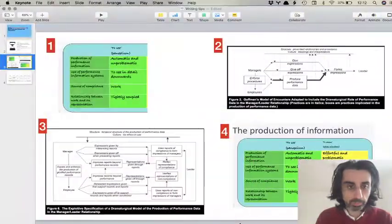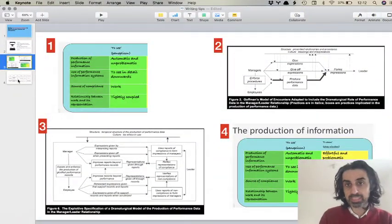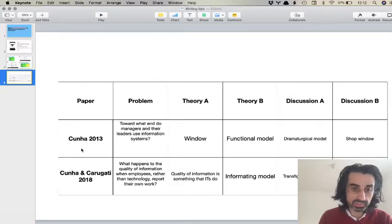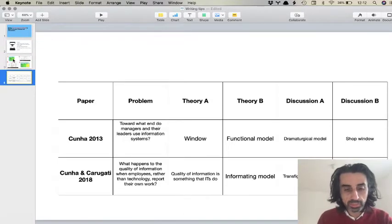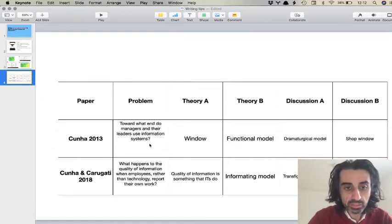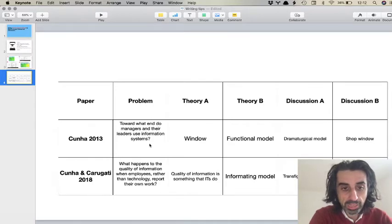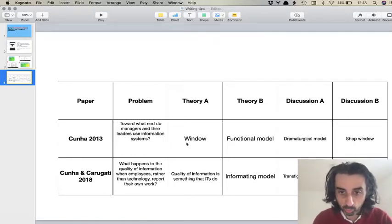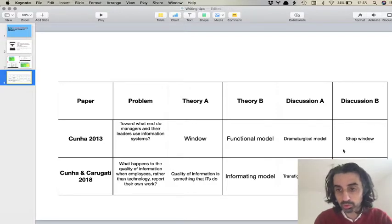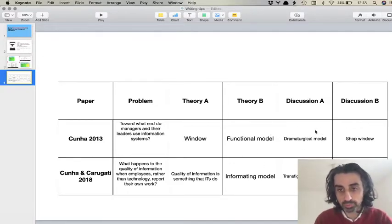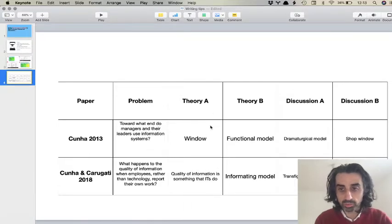To wrap up the video, let's look at examples in papers — the two papers we've been using this week. The paper I published in 2013: the problem at the top of the hourglass was the question, 'How do managers and their leaders use information systems?' First column of the table: information systems are windows. Second column: information systems are shop windows. First figure: the functional model. Second figure: the dramaturgical model. You can see it's an hourglass — narrow in the middle, wider at the ends.